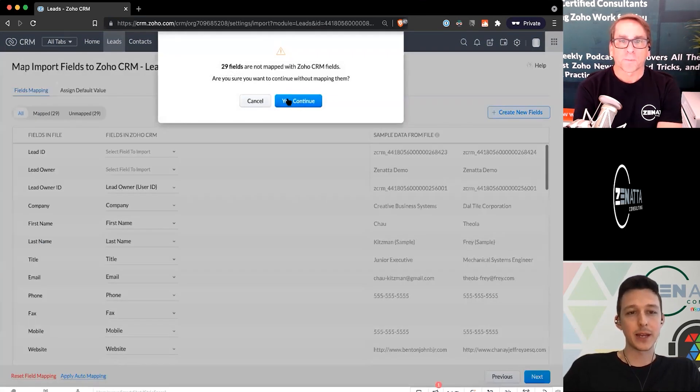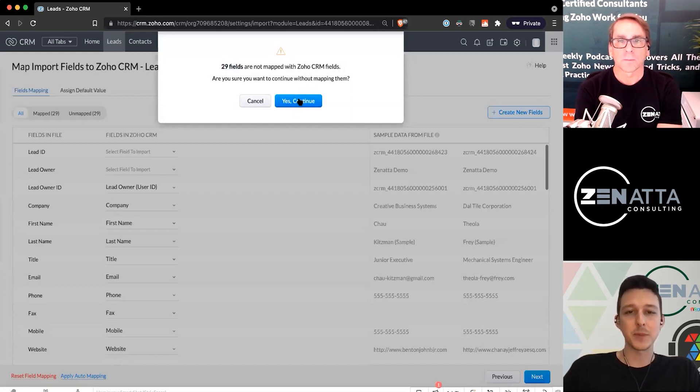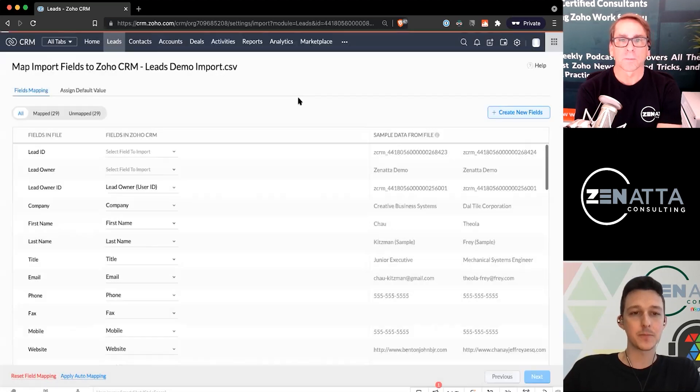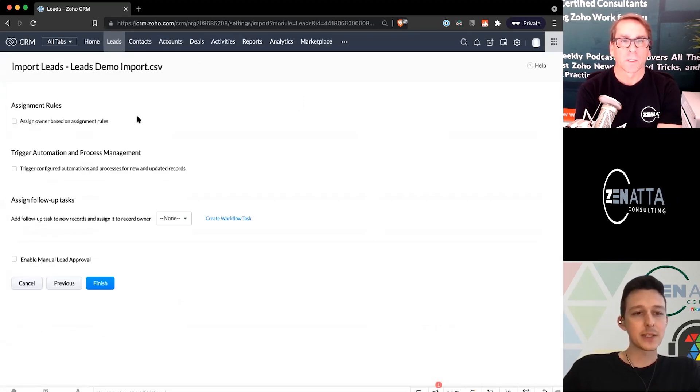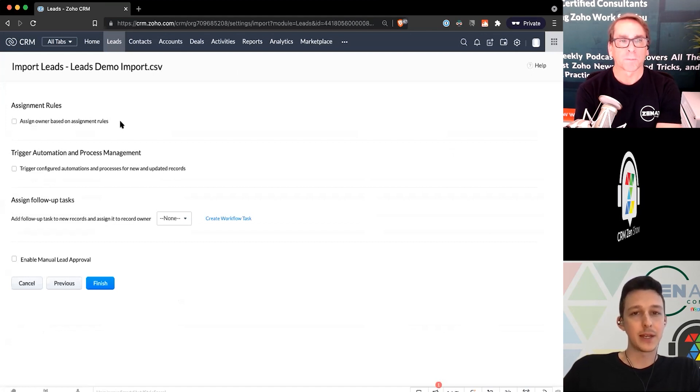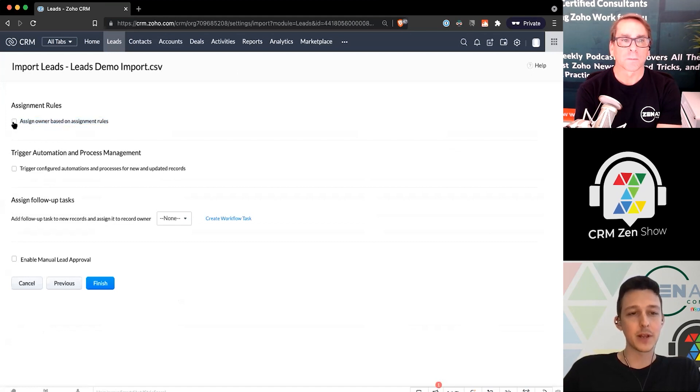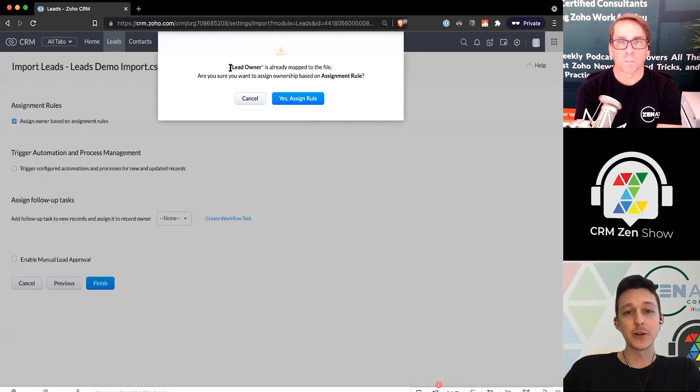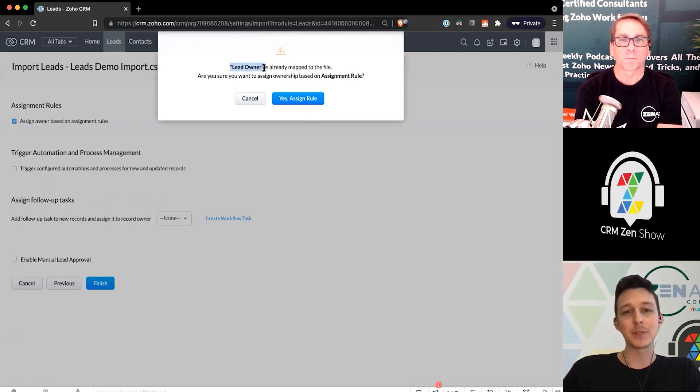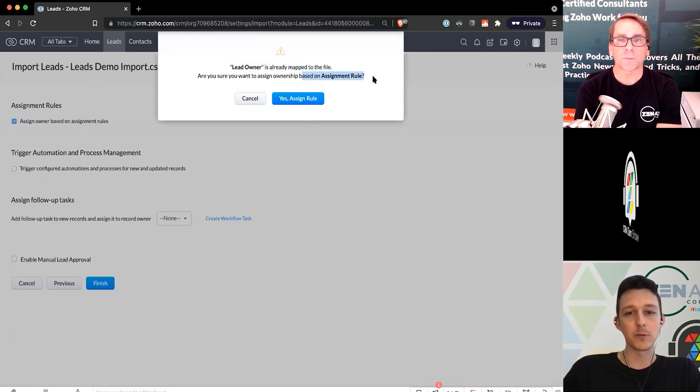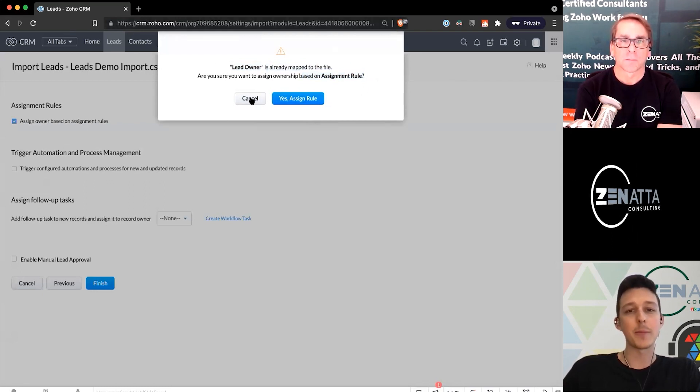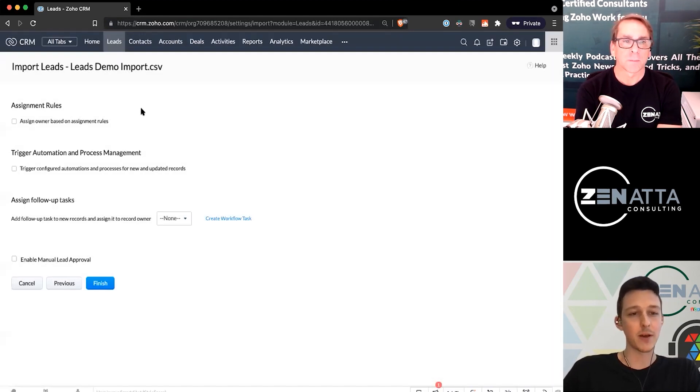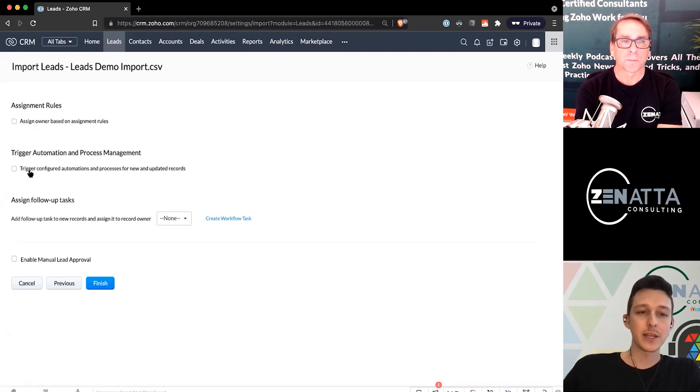Lastly here, we'll go ahead and continue. It is letting us know that some of our fields aren't mapped, but that's not a big deal. We kind of expected that with some of those system fields in the spreadsheet. Now the last little settings here are about what happens after the import is done. If you have assignment rules set up, you can actually choose to assign them based on those rules. Here it's saying, hey, you've actually mapped lead owner in the file. Are you sure you want to overwrite what you had in the file with this rule? It's a pretty nice little pop-up. Maybe we realize, ah, let's leave it how it is and actually turn that off.